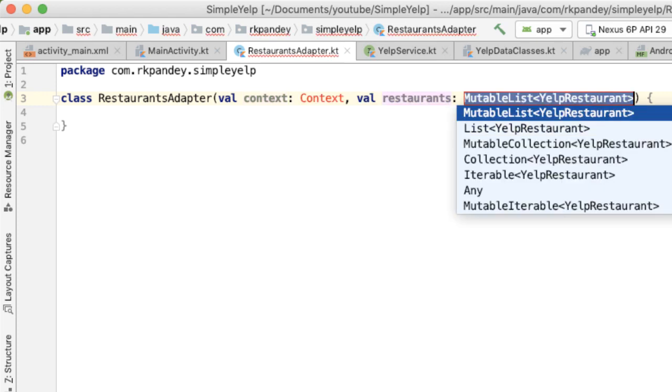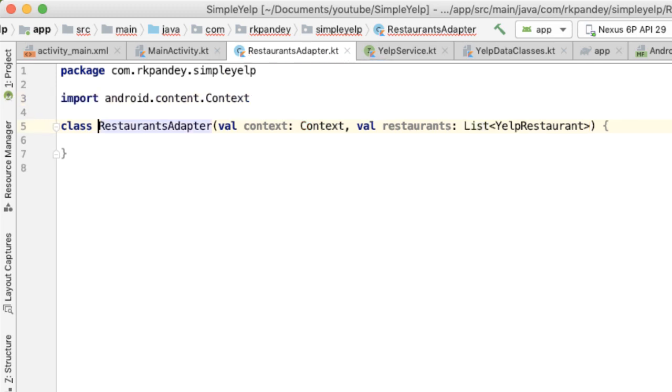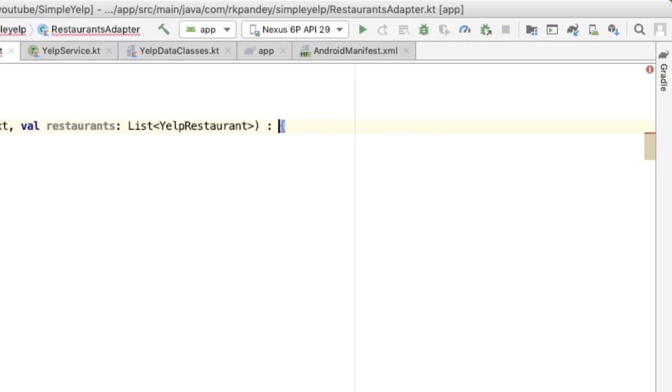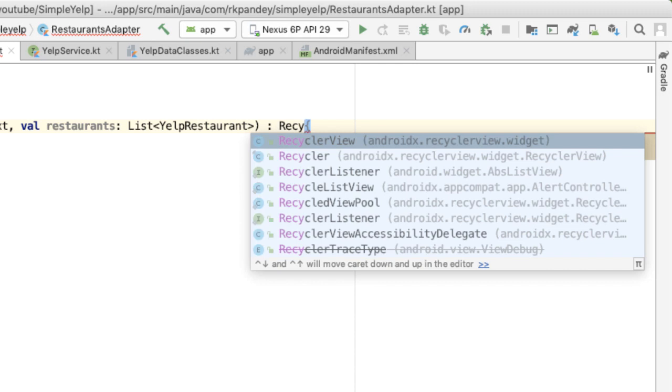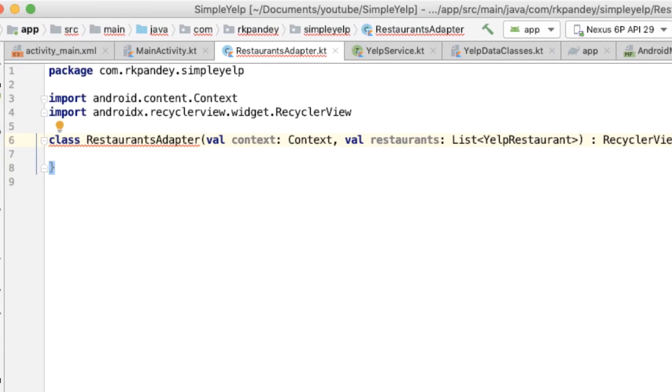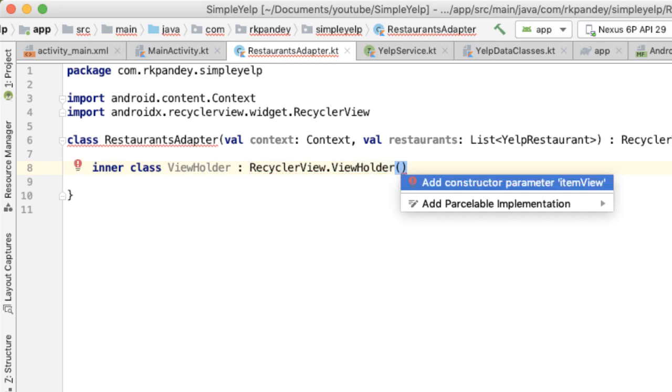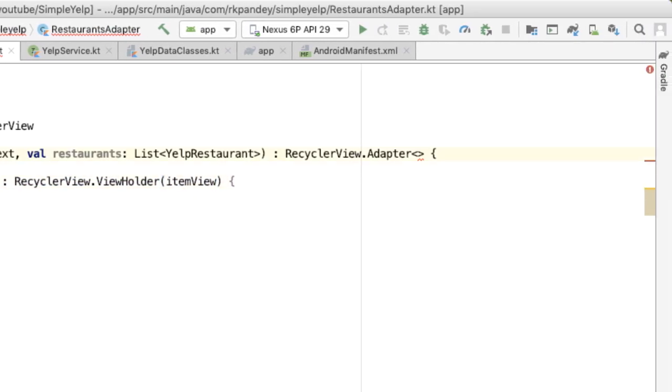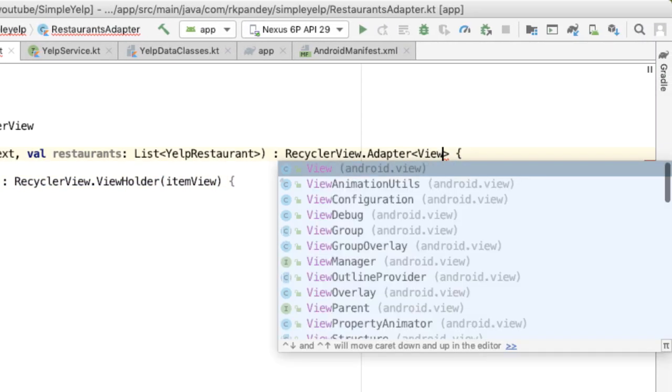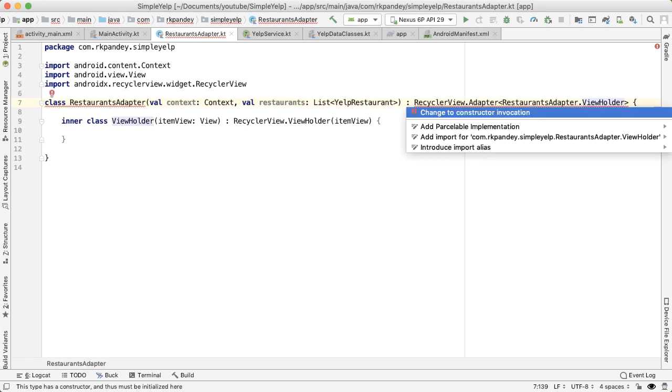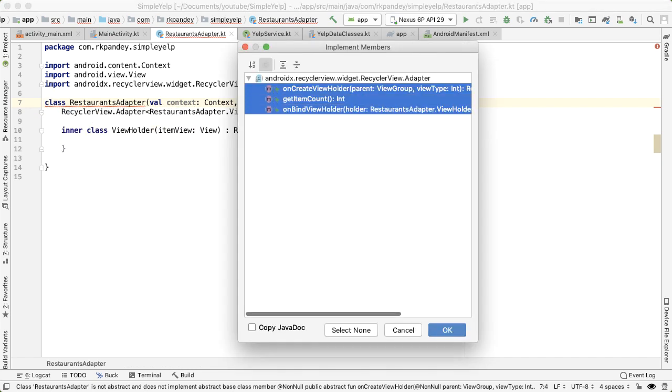And this is going to be a list, not mutable list, but just a list of Yelp restaurant. And this is going to extend or be a subclass of the base recycler view adapter. And the adapter is parameterized by a view holder. I'm going to define an inner class, which is the view holder. And now that we have the signature of the adapter, we can now implement the methods that are required.